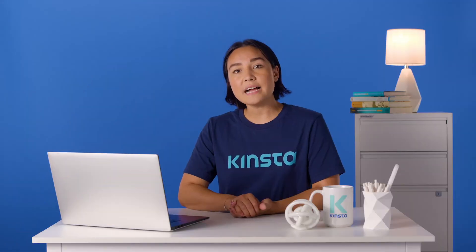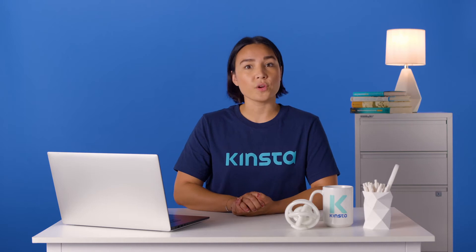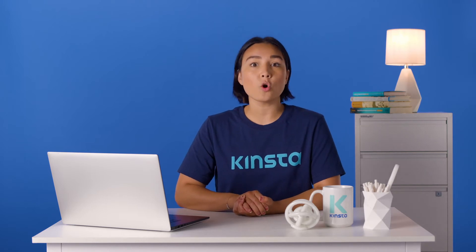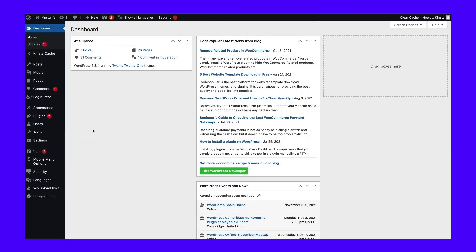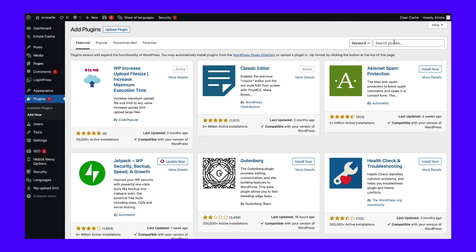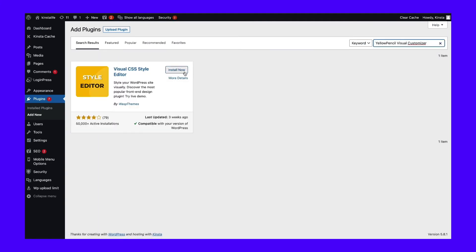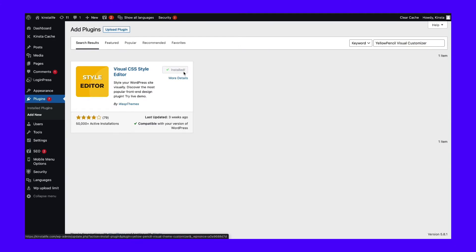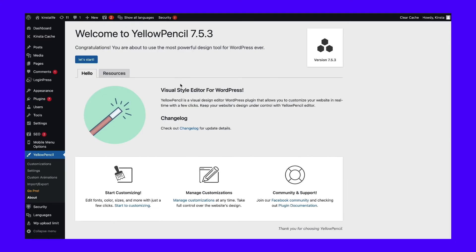You can download the Yellow Pencil plugin for free or purchase a regular or extended license. To use it, first install and activate it on your WordPress site by browsing to Plugins, then Add New, searching for the plugin, and clicking Install Now, then Activate. Next, navigate to Yellow Pencil Customizations. Under the Customizations tab, select Let's Start.